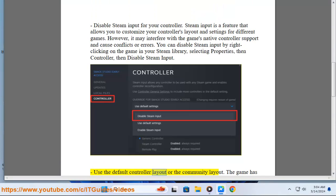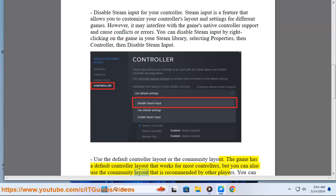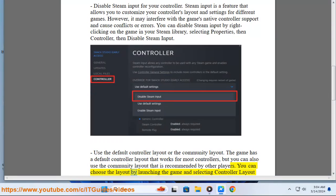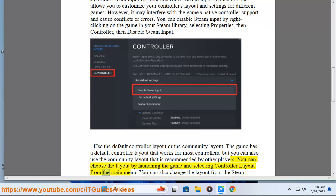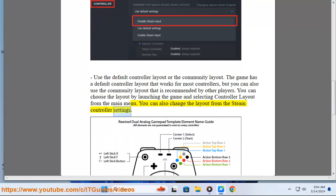Use the default controller layout or the community layout. The game has a default controller layout that works for most controllers, but you can also use the community layout recommended by other players. You can choose the layout by launching the game and selecting Controller Layout from the main menu. You can also change the layout from the Steam Controller settings.